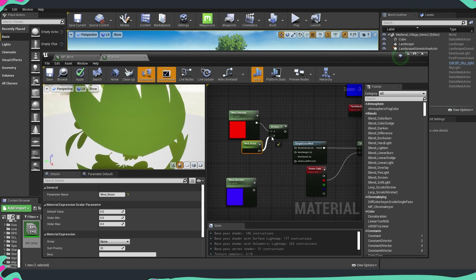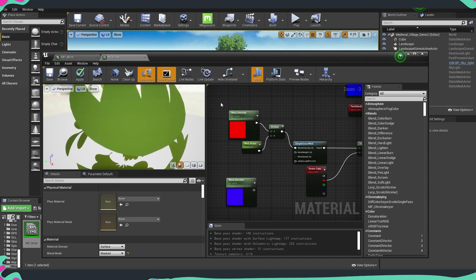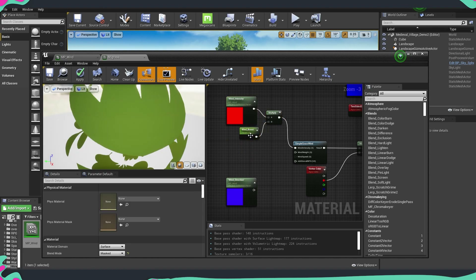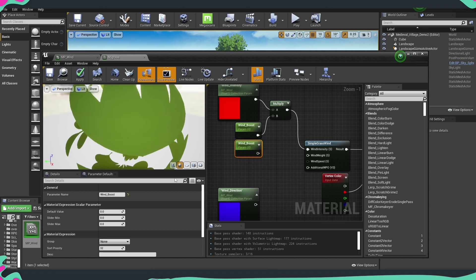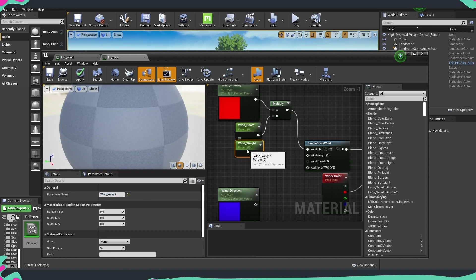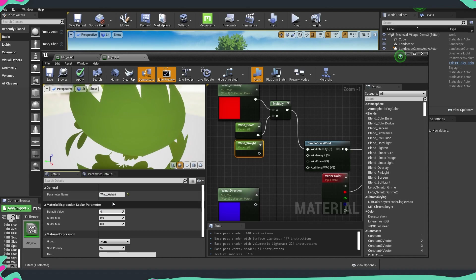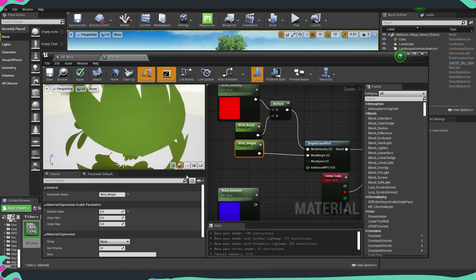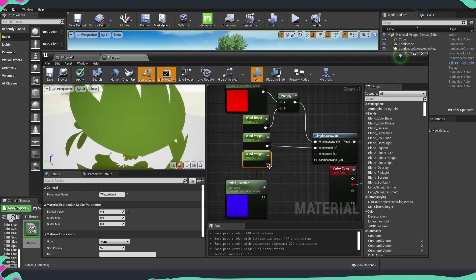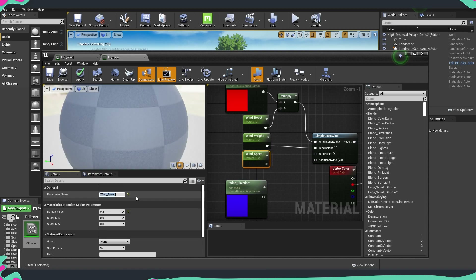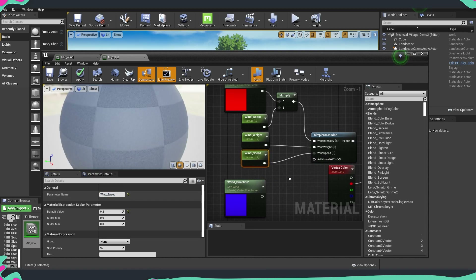We're going to leave wind_boost on zero, and then this will go into wind intensity. Then we're going to create another parameter — I'll copy-paste this one and name it wind_weight, leaving it at 0.2 as default and plugging it into wind weight. We're going to do the same thing for wind speed, changing it to wind_speed and leaving it at 0.2 as well.